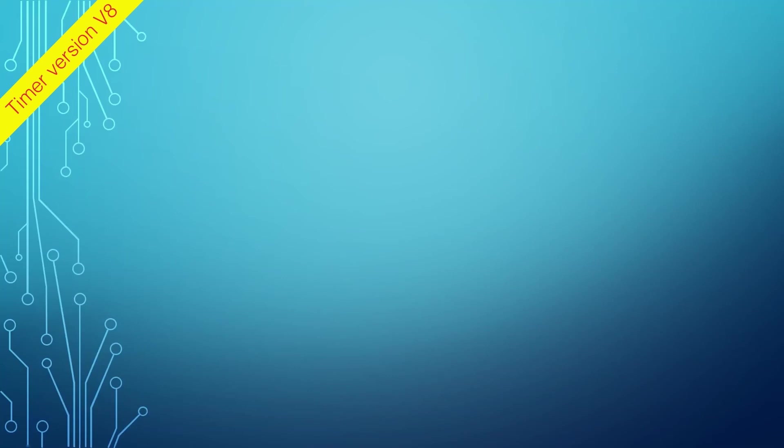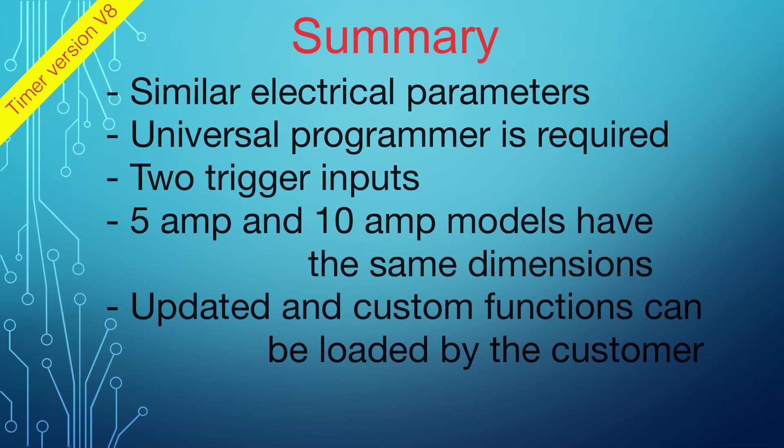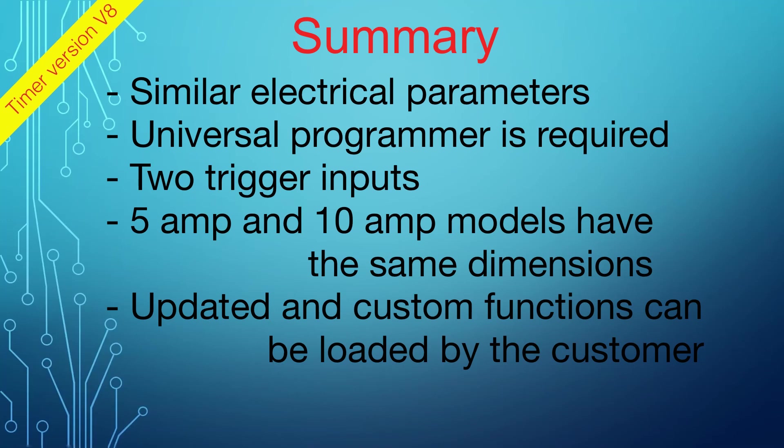To summarize, the electrical parameters are the same. The main difference is the programmer is required to program the timer, and the 10-amp version is now the same size as the 5-amp version.